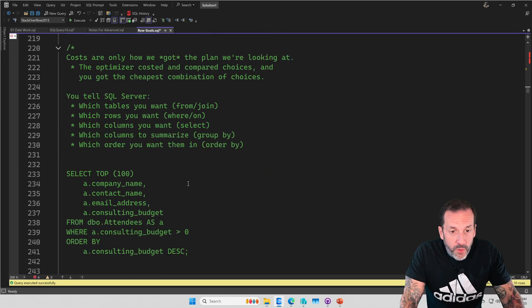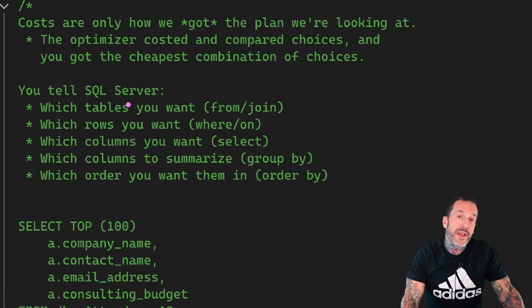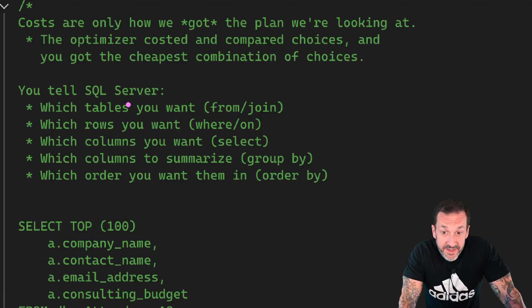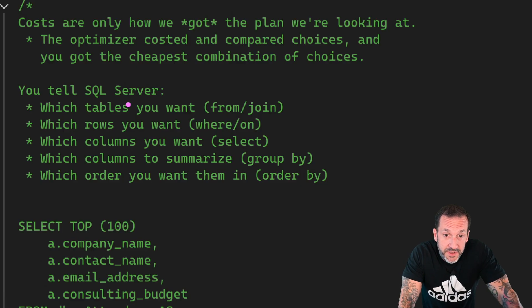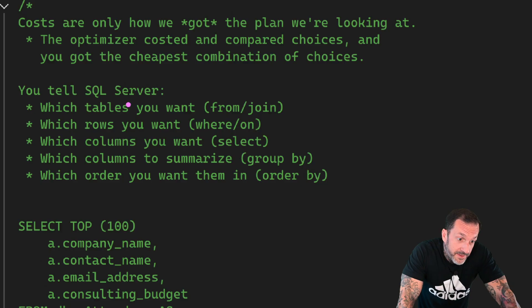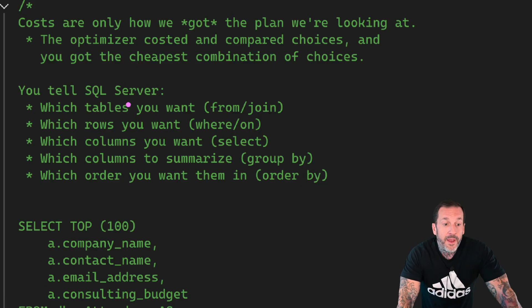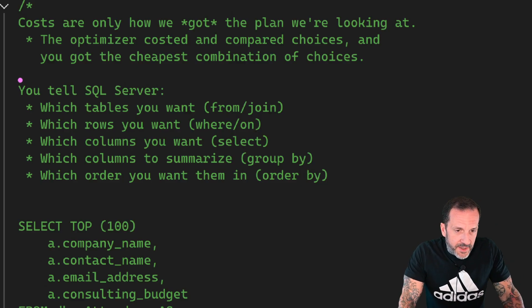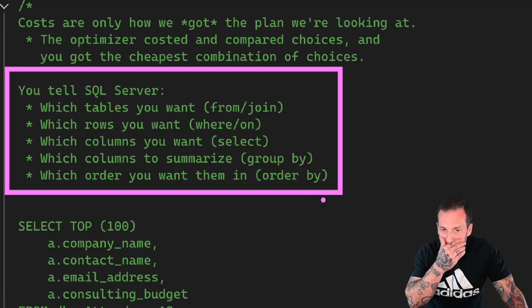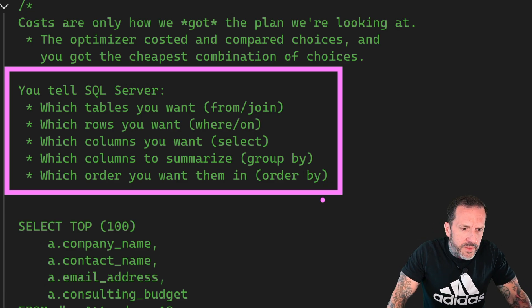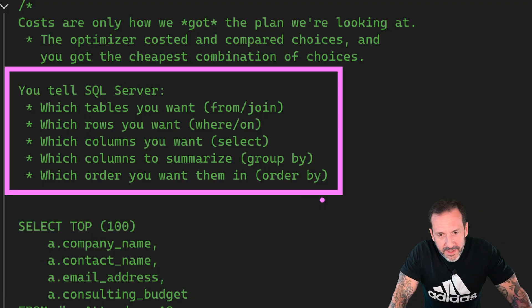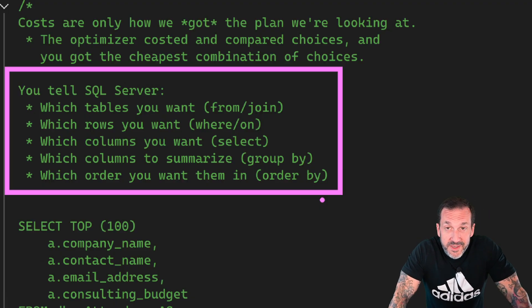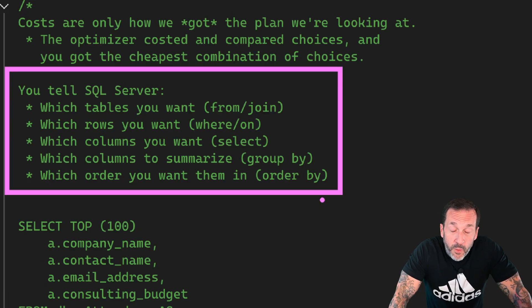What is important to understand is that costs are only how we got the plan that we're looking at. All the costing stuff is how SQL Server figured out what plan it wanted to execute for our query. The optimizer did all its costing and compared choices and you got the cheapest combination of choices, or the optimizer timed out and say you get this combination of choices, because I'm sick of thinking about it. Not an uncommon thing. I've seen your queries. So you tell SQL Server which tables you want via the from and join clause. You tell it which rows you want via things like the where and on clause. I guess even having would make sense in there too. I gotta fix that in post, I guess.